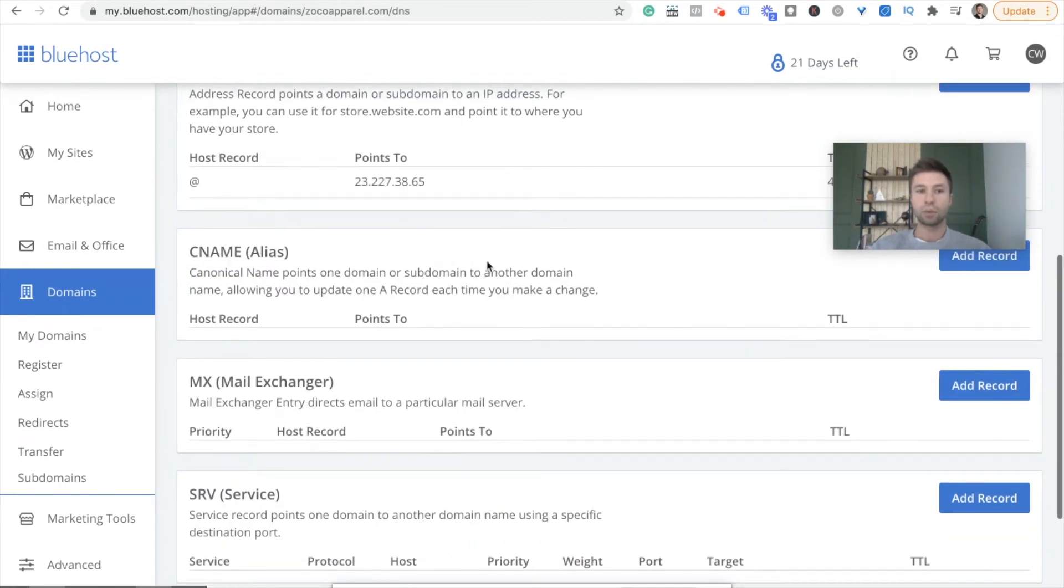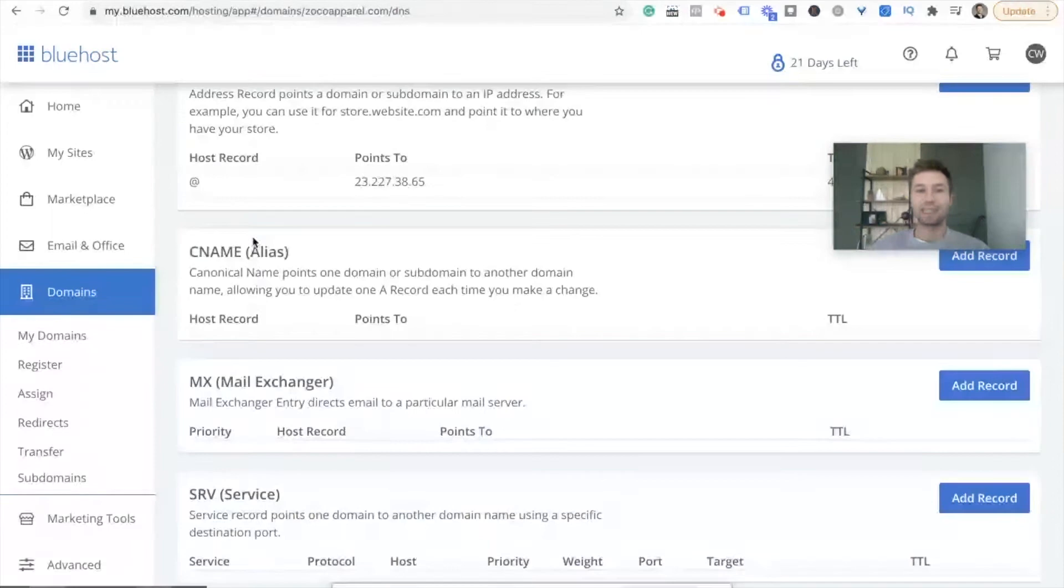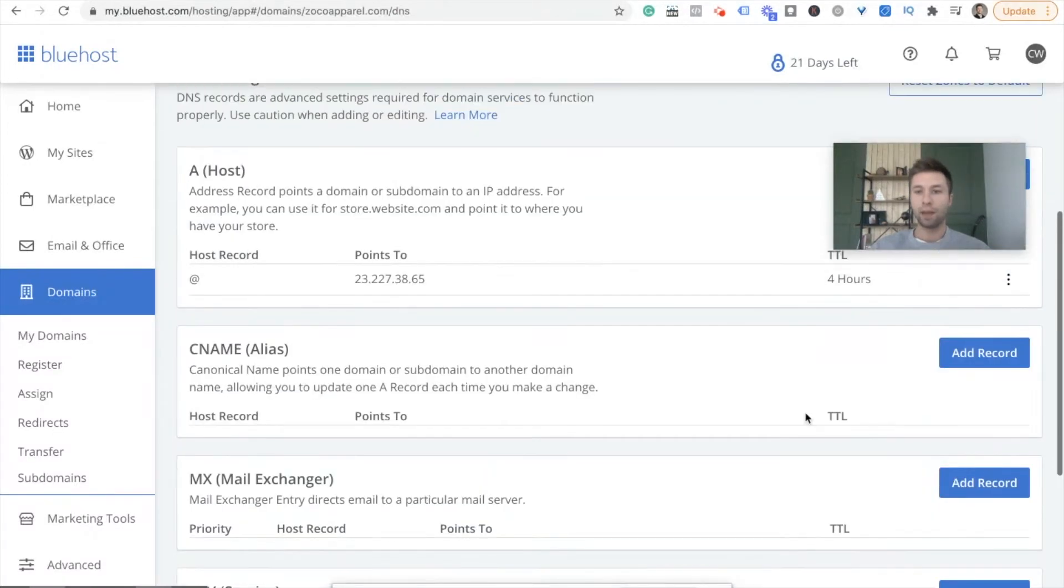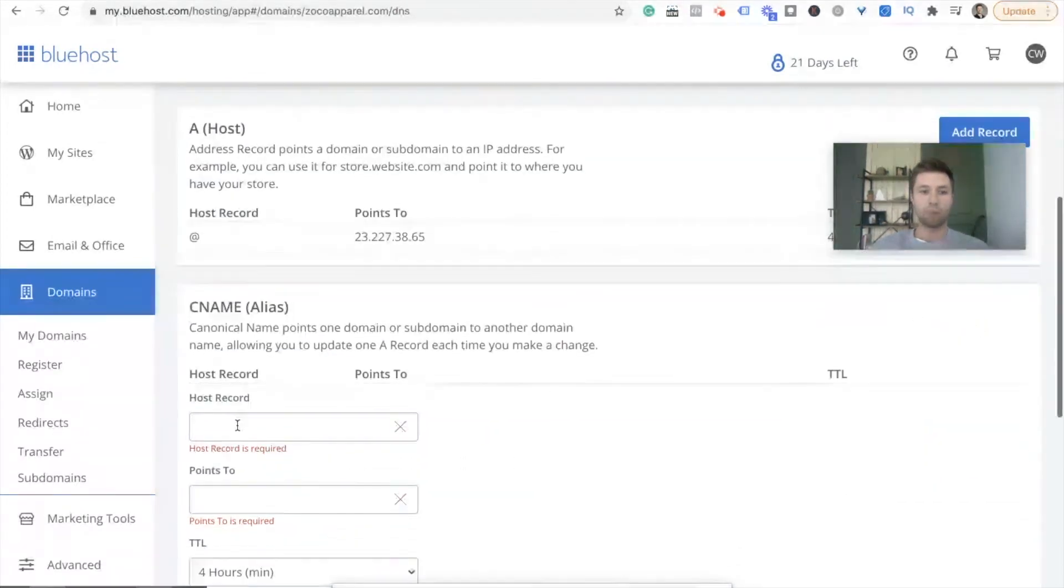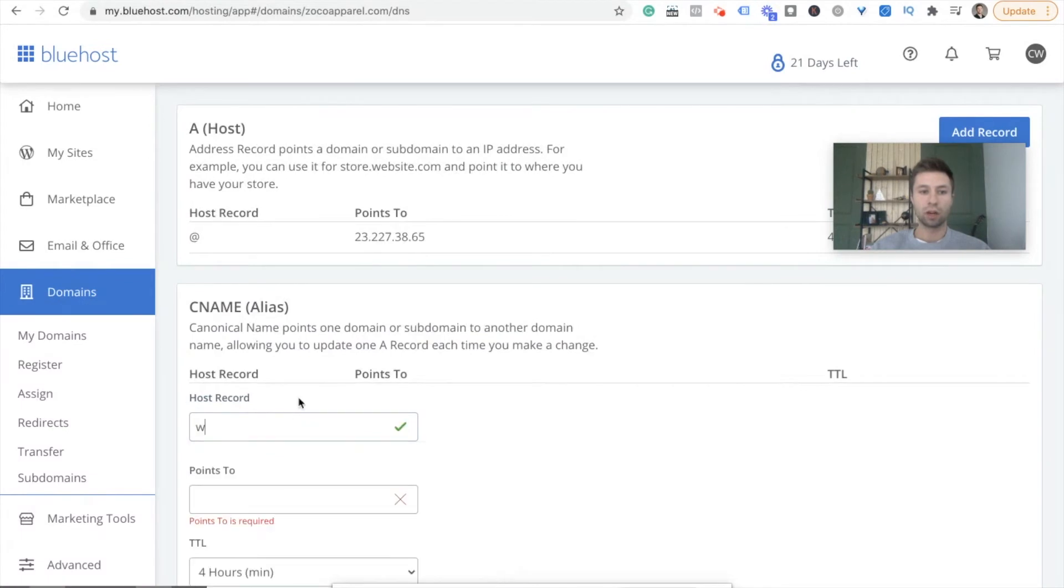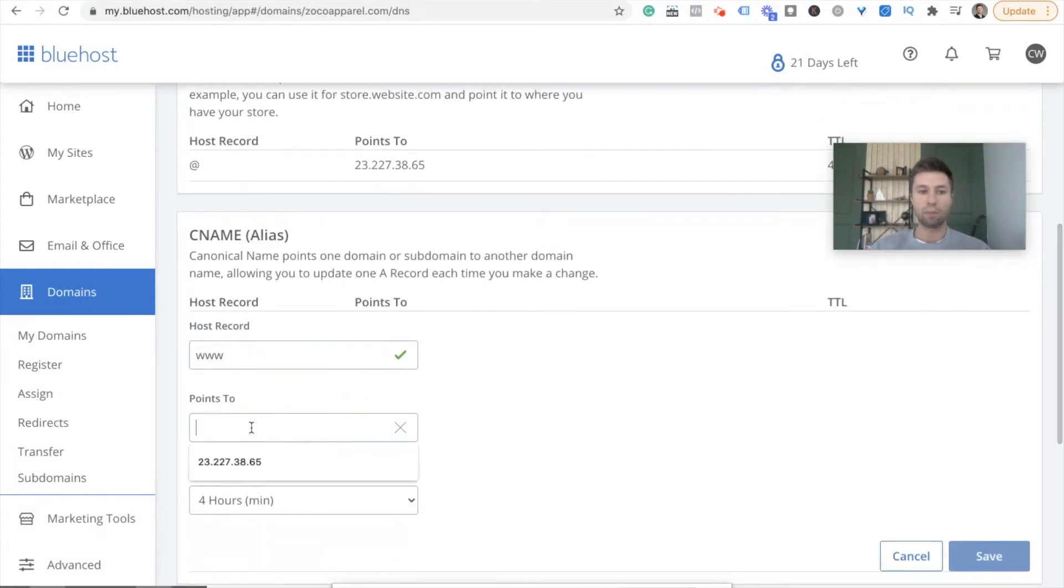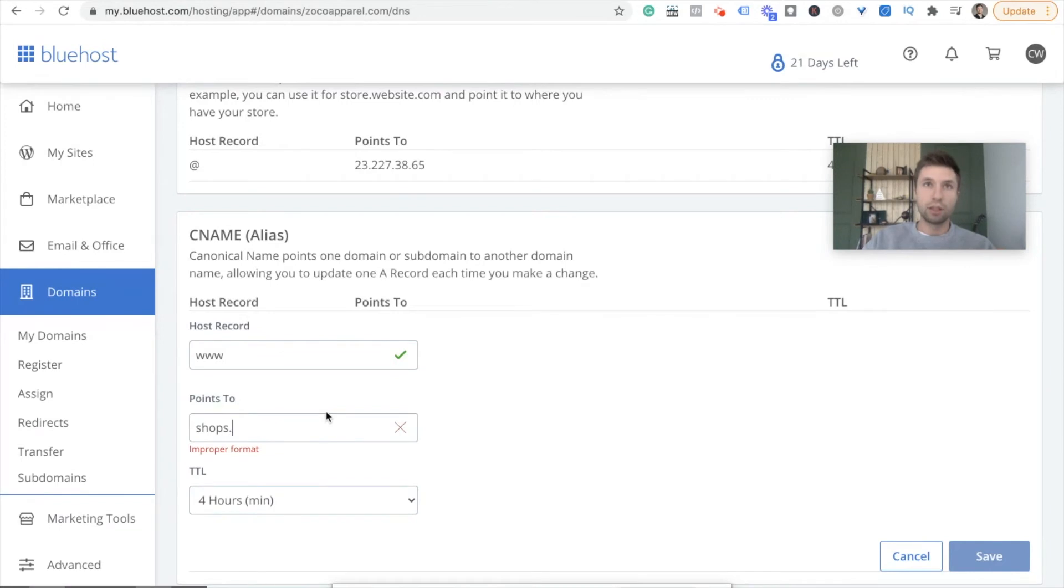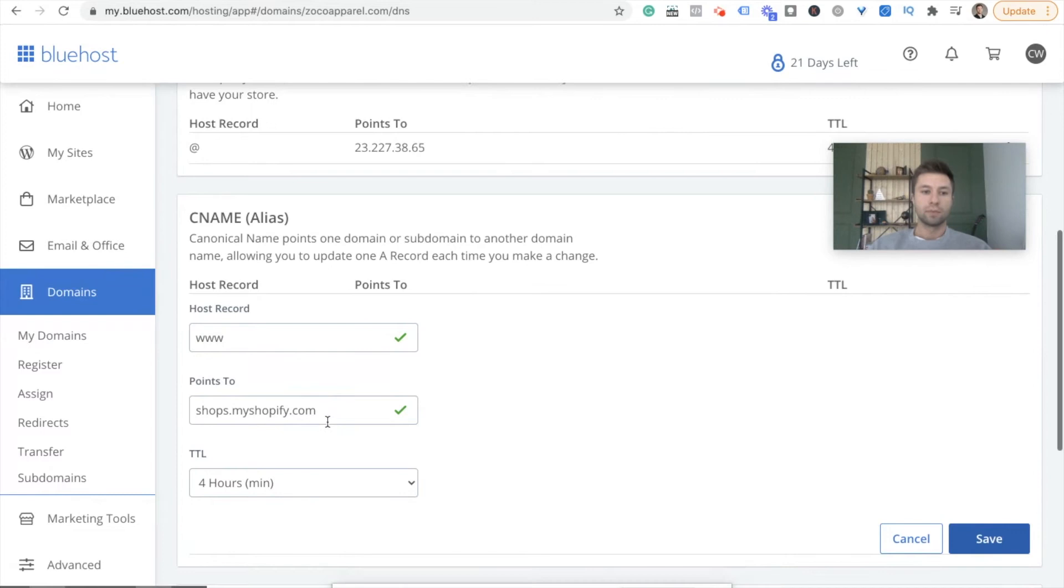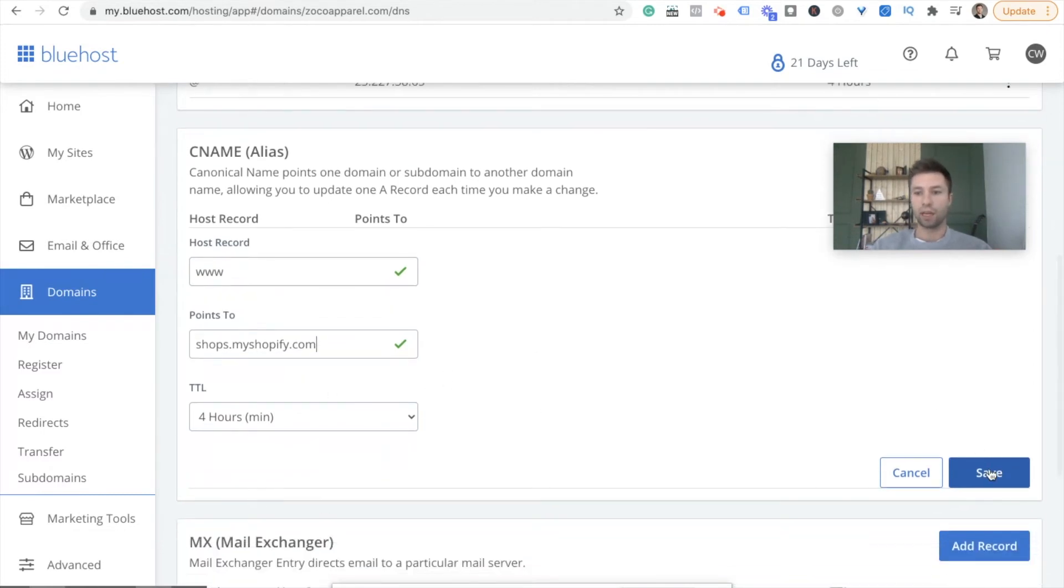Next, we're going to come down to this CNAME and we're going to hit add record. And what we're going to do is we're going to call this www, and then we're going to have it point to shops.myshopify.com. And once again, leave this as it is, and then we're going to hit save.